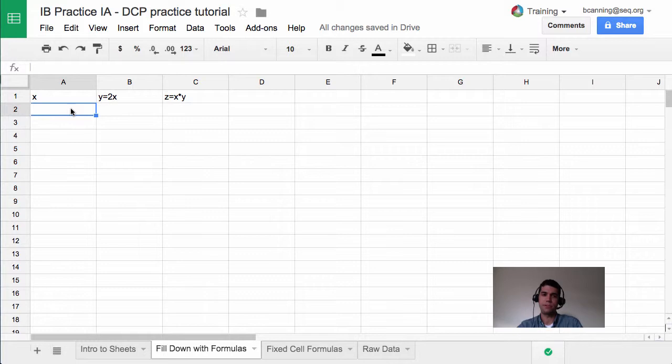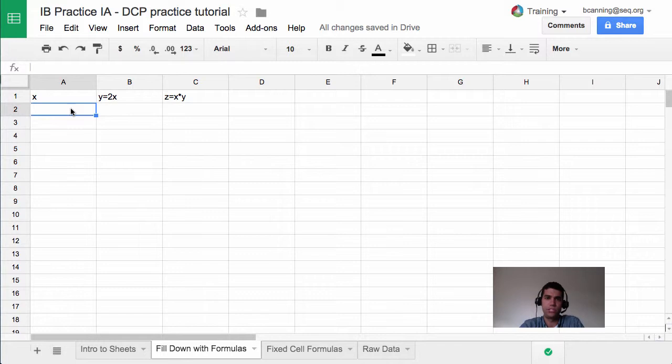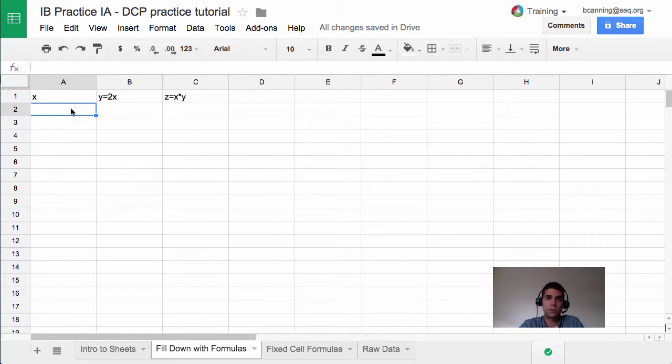We're going to practice filling down a little bit. What filling down is, is basically a useful feature within most spreadsheet programs in which the program will recognize certain patterns and help you fill out formulas so you don't have to retype them over and over. We're going to start with the most basic way to do this, which is clicking and dragging.